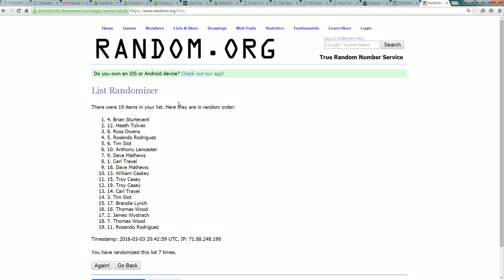Would you look at that! The smoke has cleared, the dust has settled, and now we have two SFM entries.